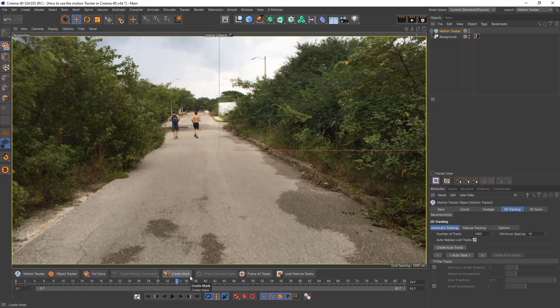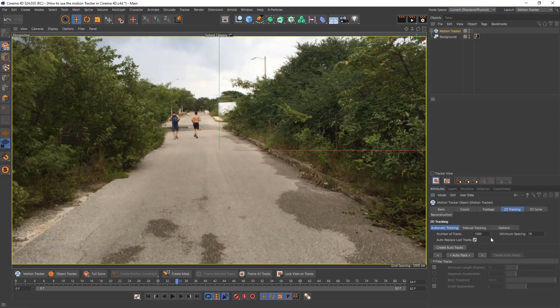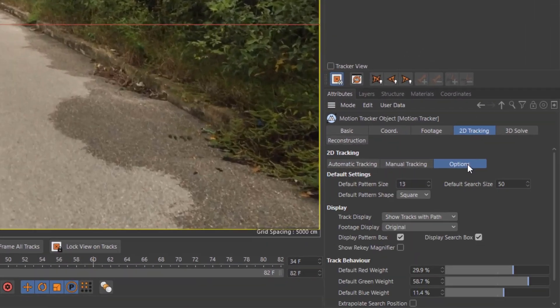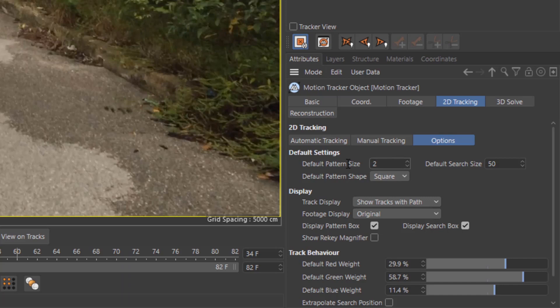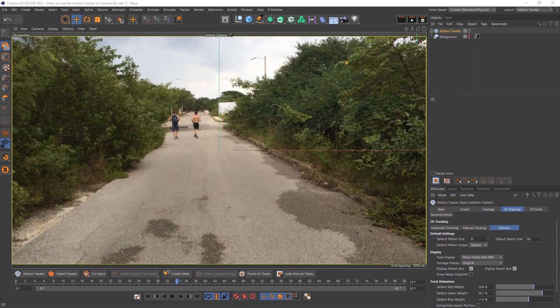In 2D tracking you have the options tab. Here you can put your default pattern size. I like to go for around 25. You can play with it and see what best suits you, and search size to around 100. The search size will be just a little bit increased. You can play around with these depending on your footage and what you're looking for.